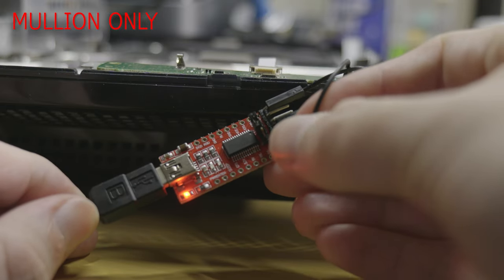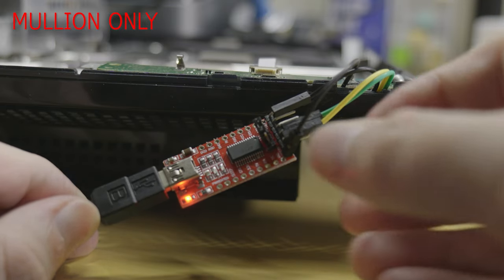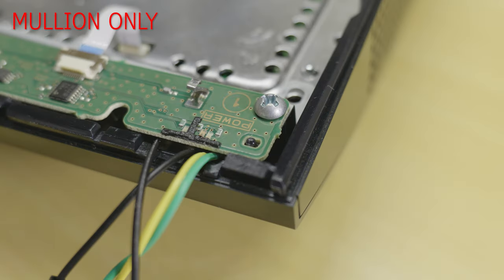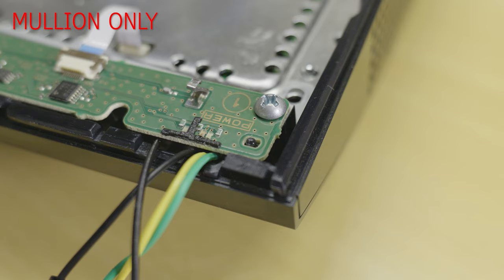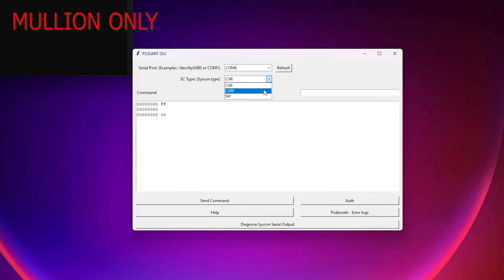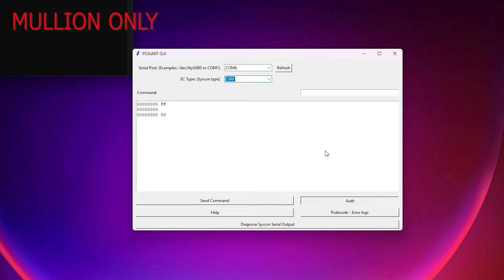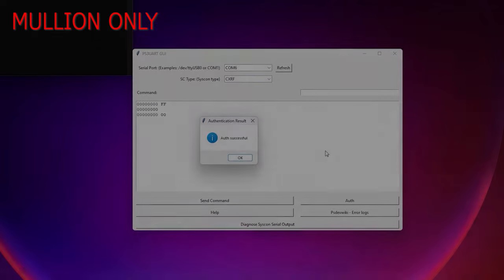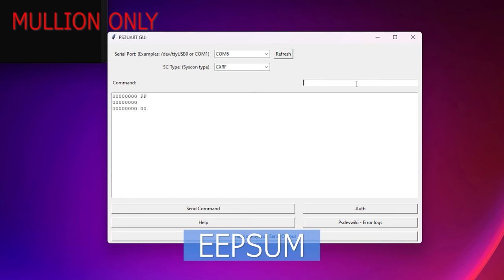Next turn off the console power and connect the male-ended diag wire to the ground point on the USB adapter as shown and turn the console back on. It will beep three times don't worry this is normal as mentioned before the checksum doesn't match so let's fix it. Close the syscon program and reopen it. This time select CXRF in the syscon drop down box and click auth.